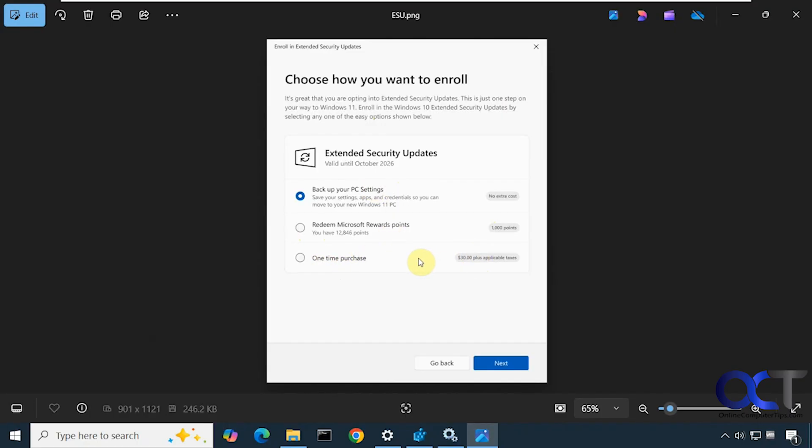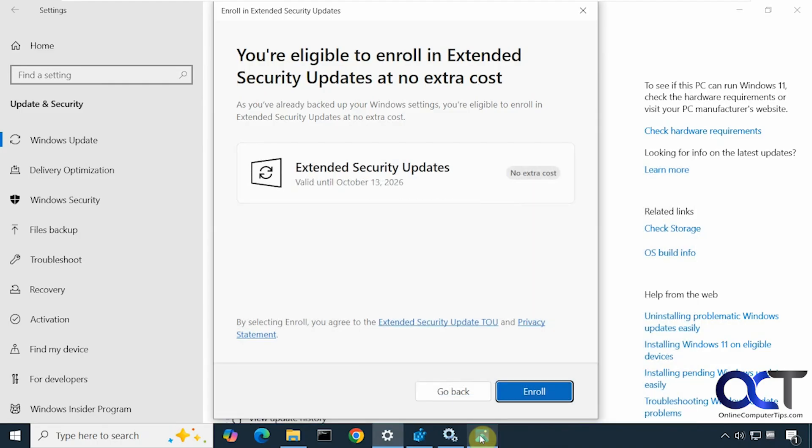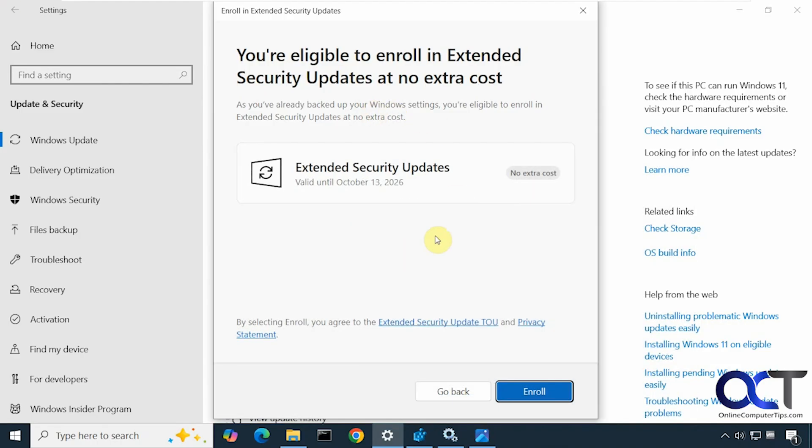And then you have the option for a one-time purchase of $30 plus tax, which is not a bad deal I guess for one more year of support, especially if you can't upgrade to Windows 11 and don't feel like buying a new computer. Depending on how your computer is configured will determine what options you have. So you may have the option to choose one of these or may just default to this since this computer is already enrolled in the backup. So I'm going to click on Enroll here.